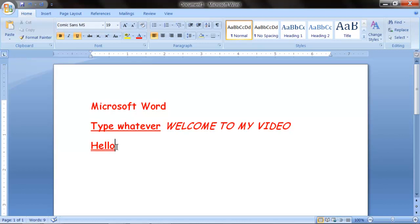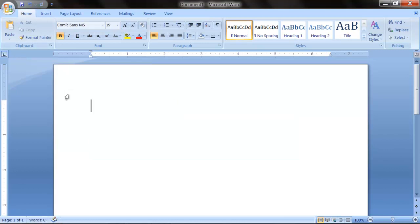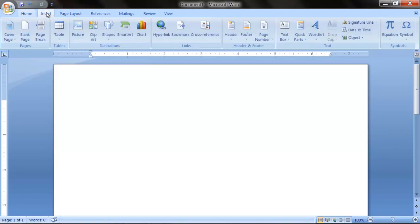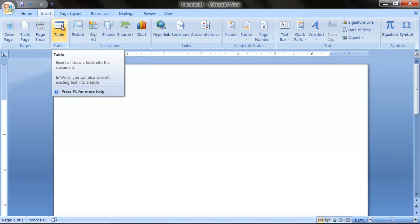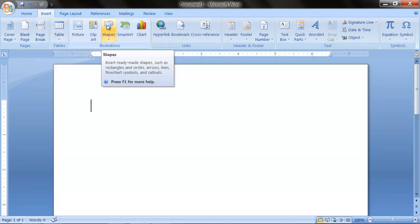I'm also going to show you the insert. On these tabs, there's home, insert, page layout, reference, etc. You click on insert. There's multiple, but today I'm going to show you table, picture, clip art, shape, table.